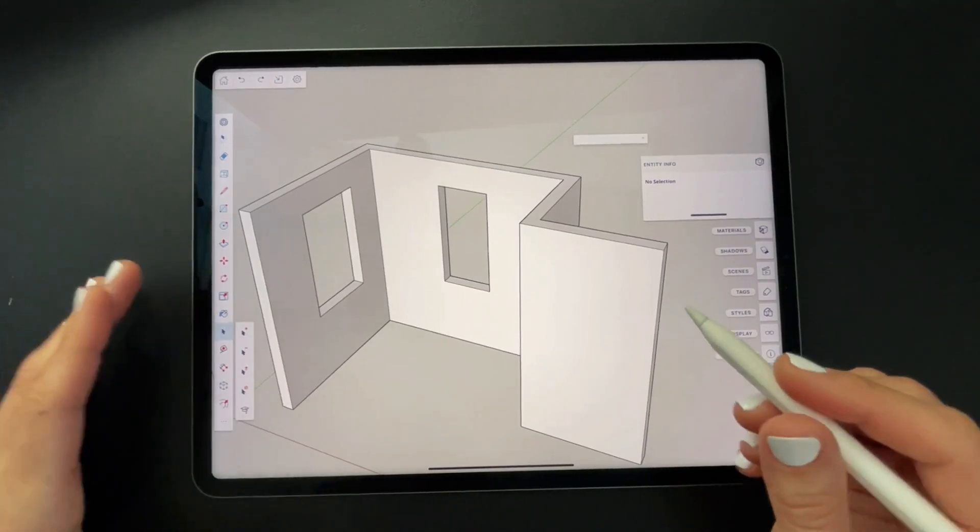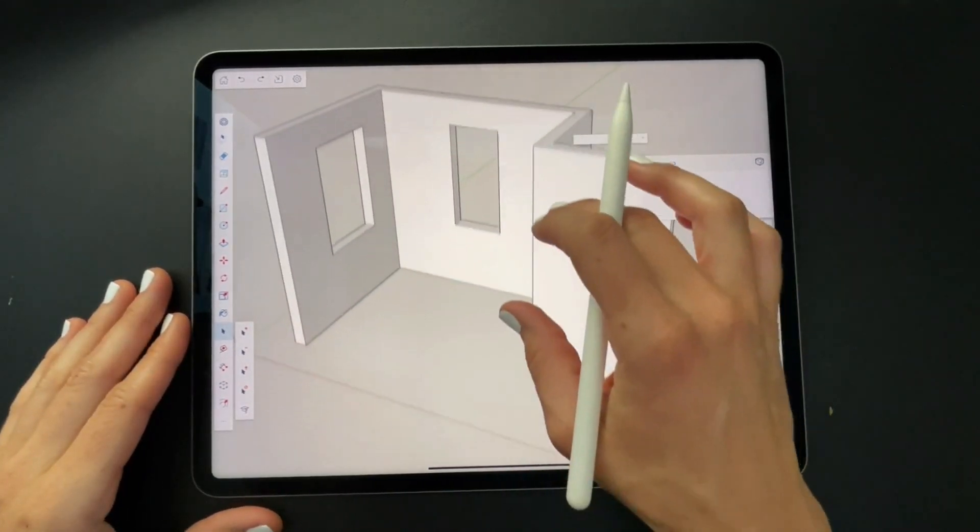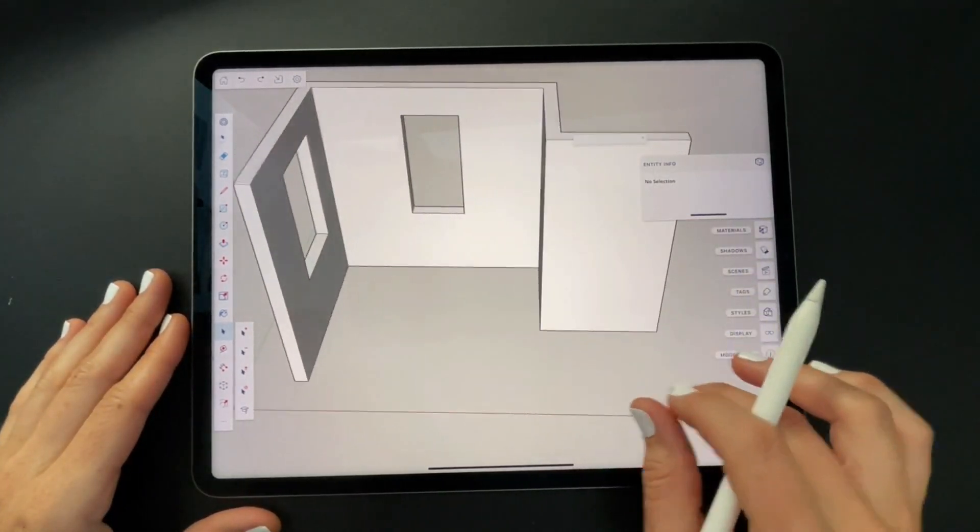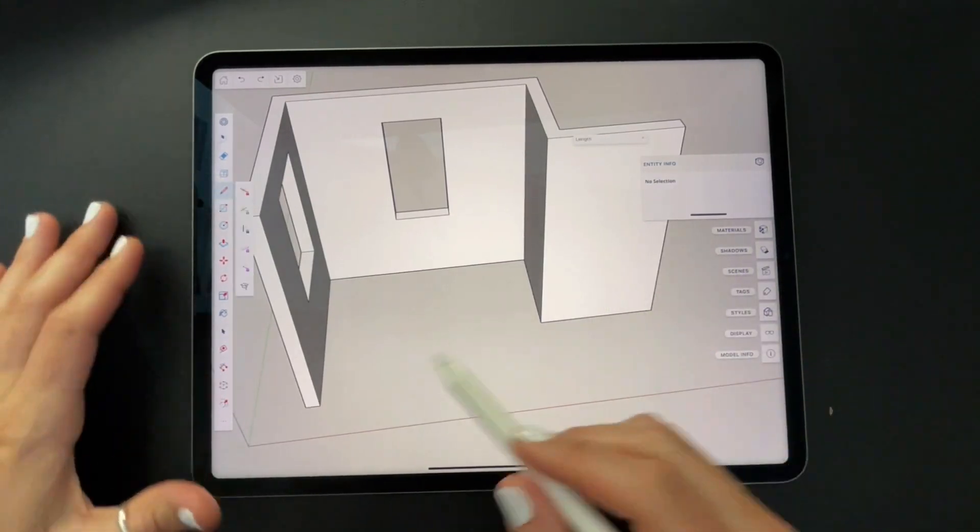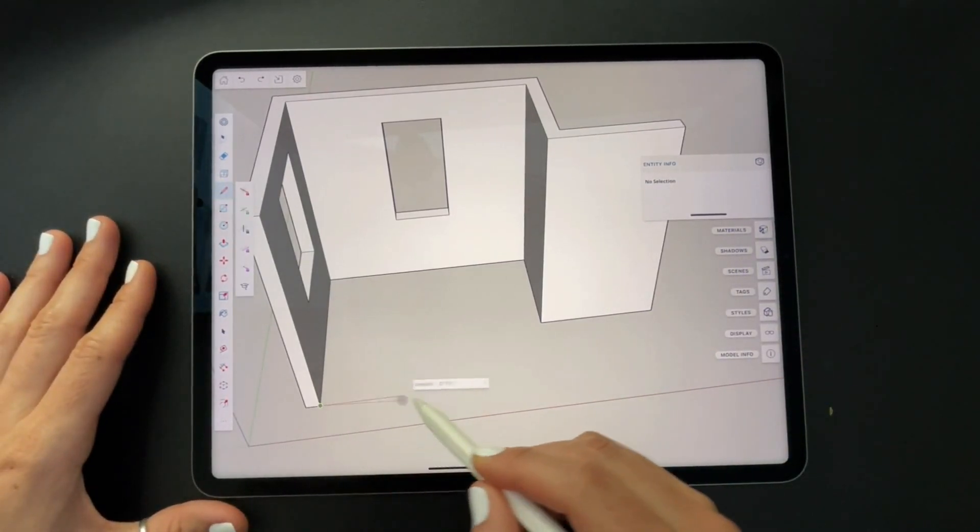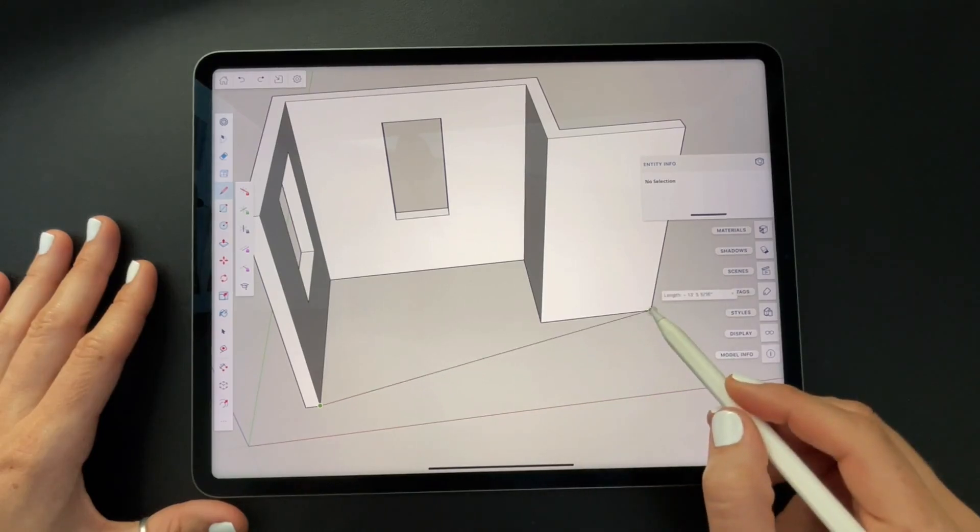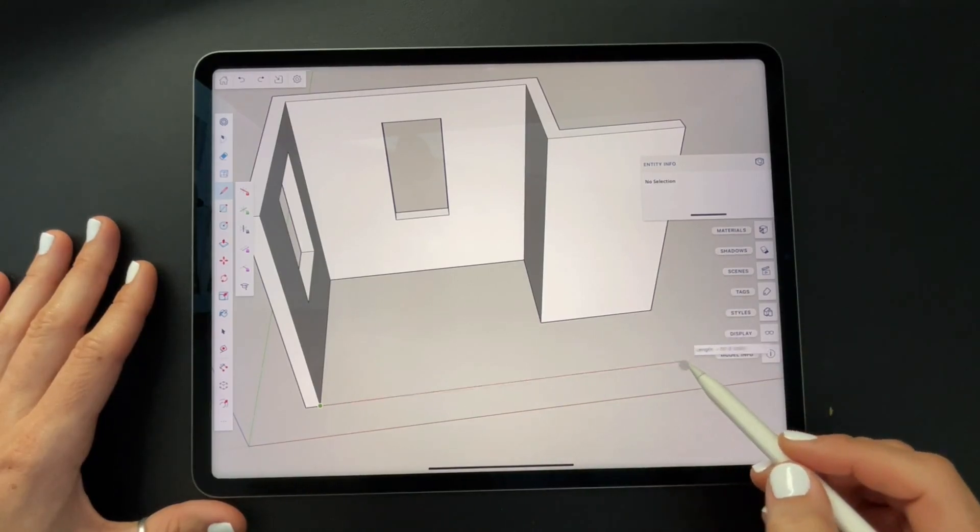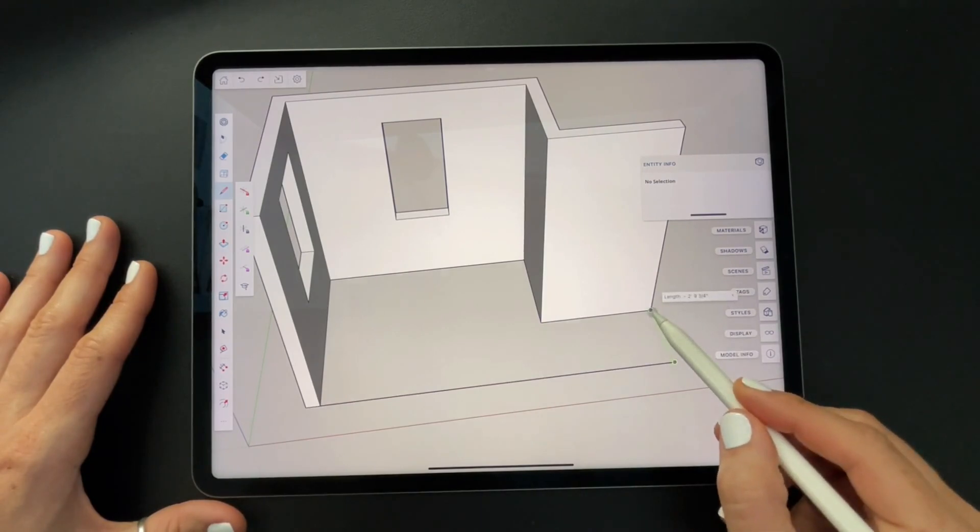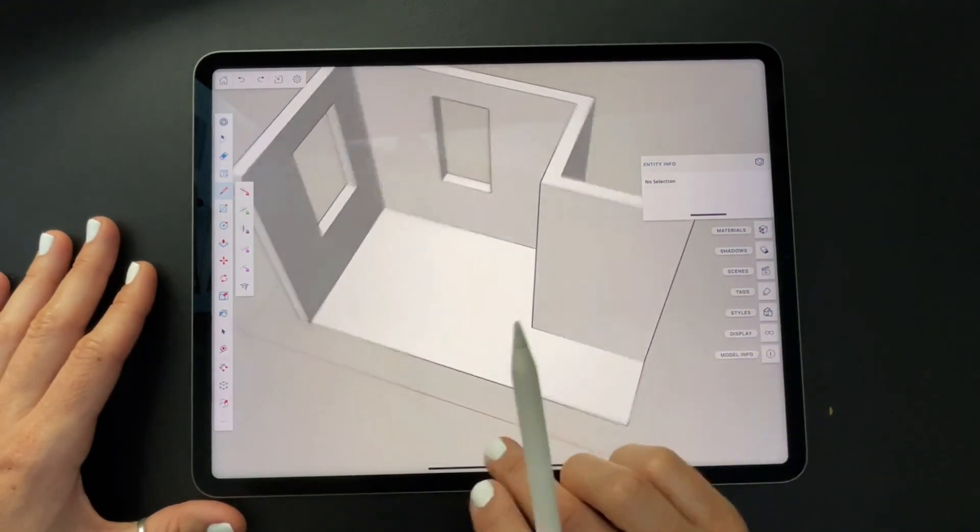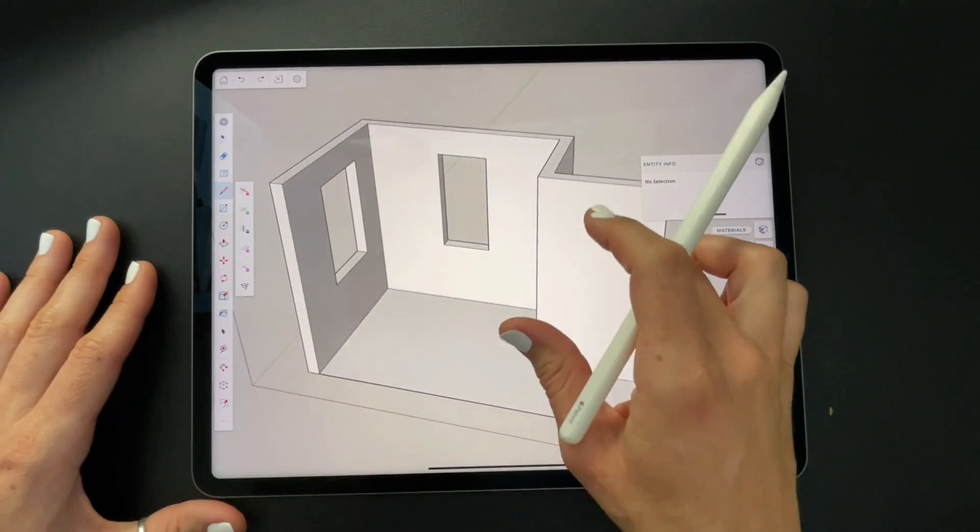In part one we drew the walls and the windows. Now we're going to add a floor. So I'm going to grab my line tool on the left and hard press on one corner, hover over another corner to create a point of inference, hard press, and hard press to close the shape.